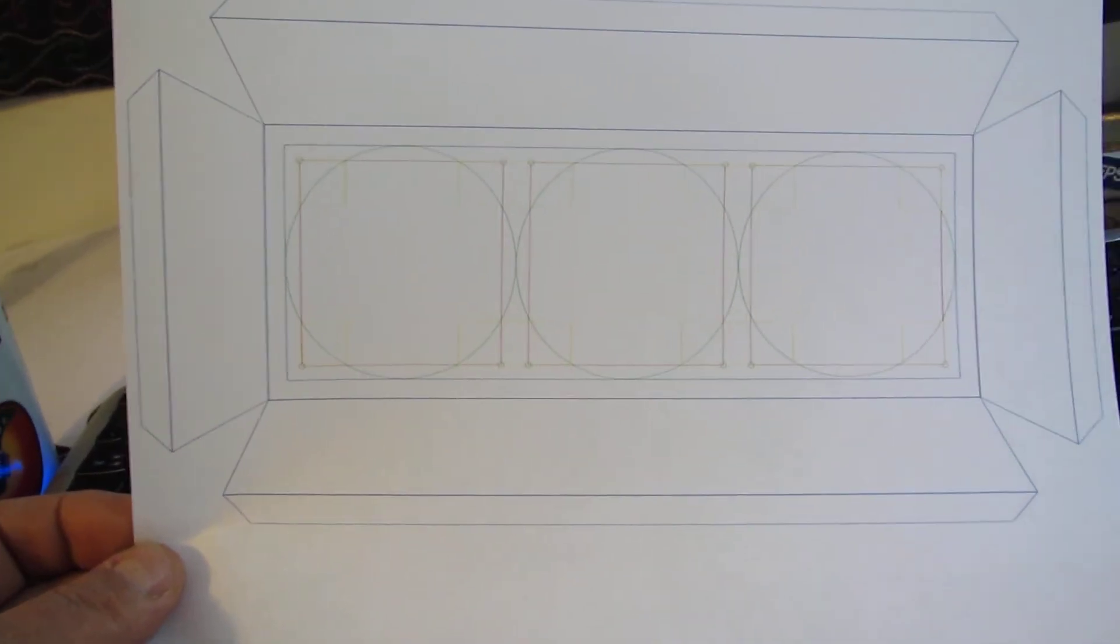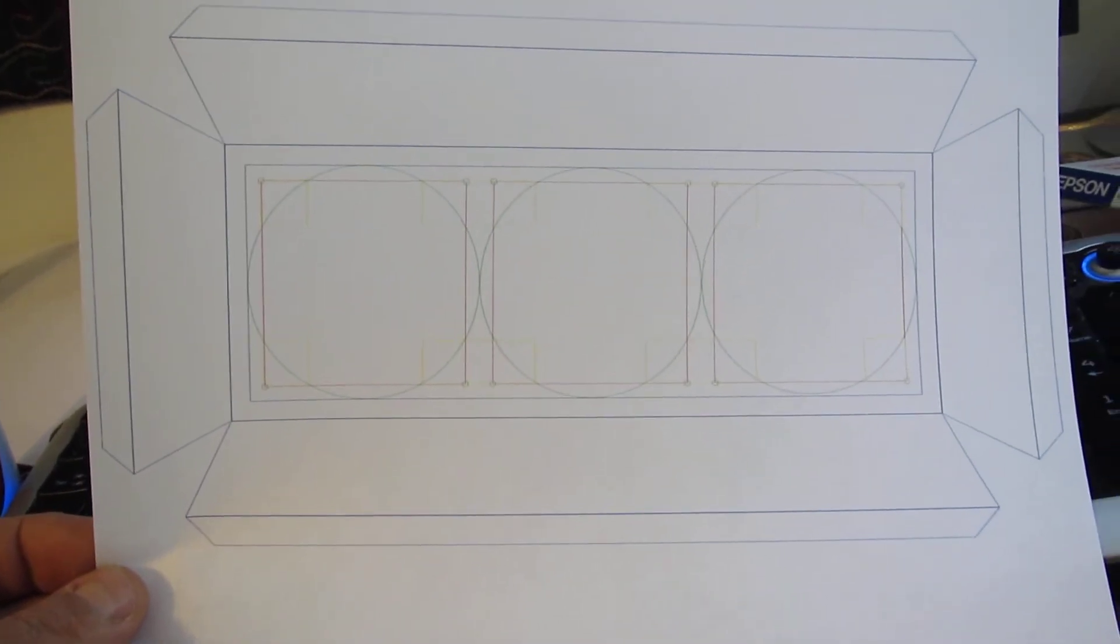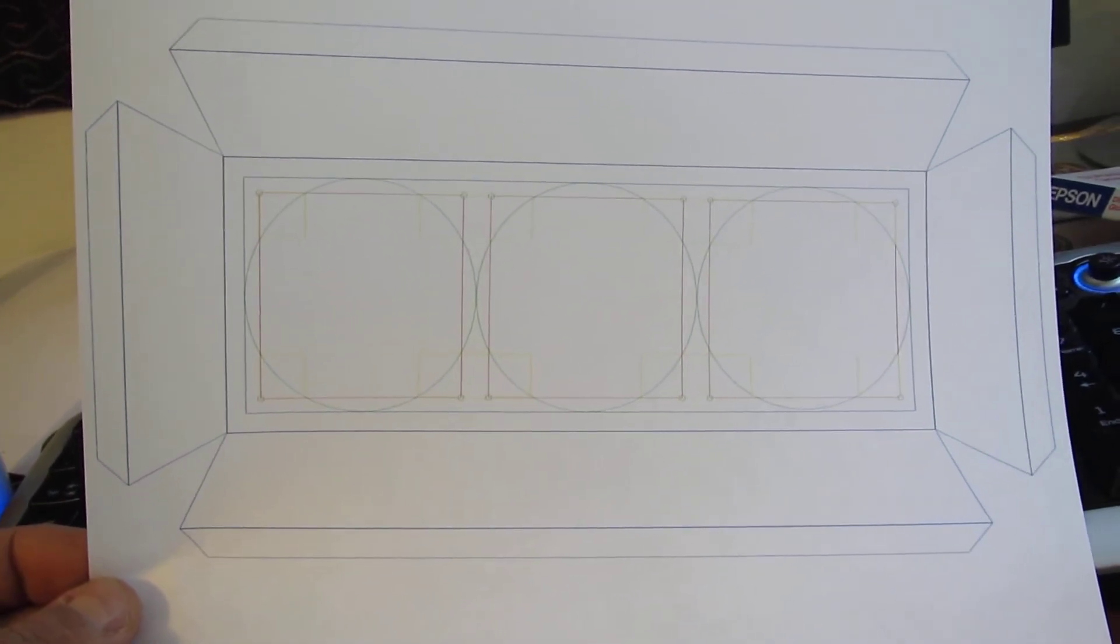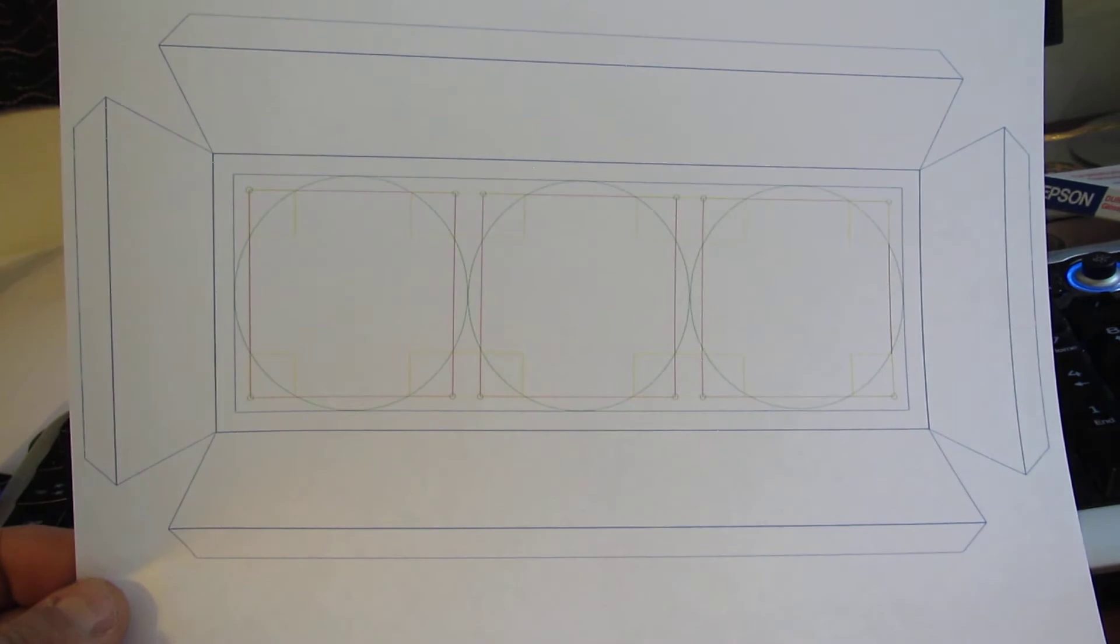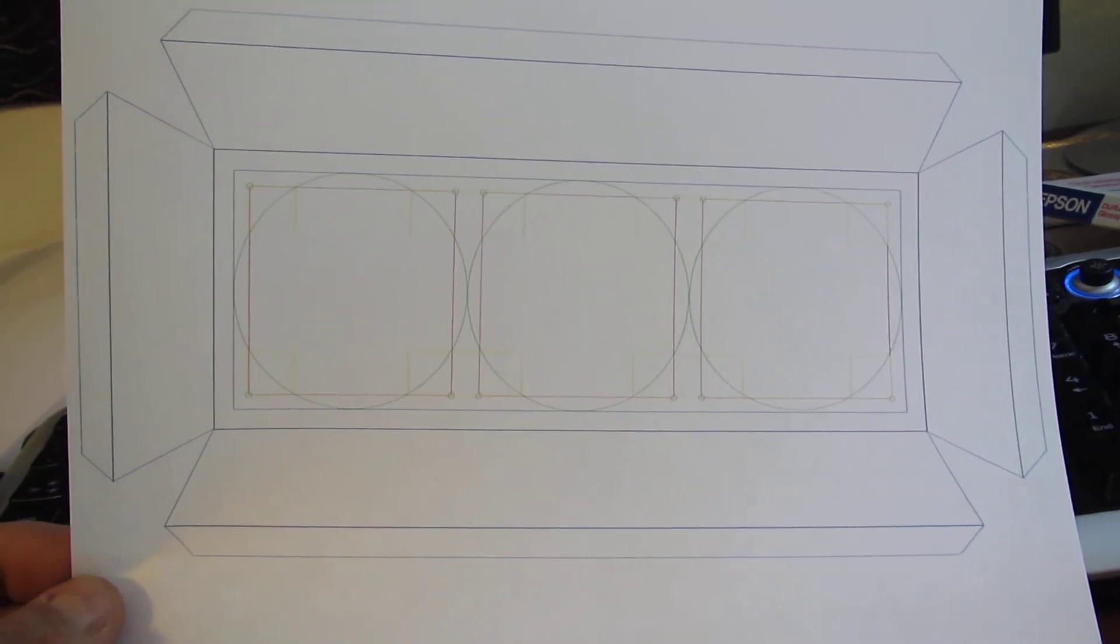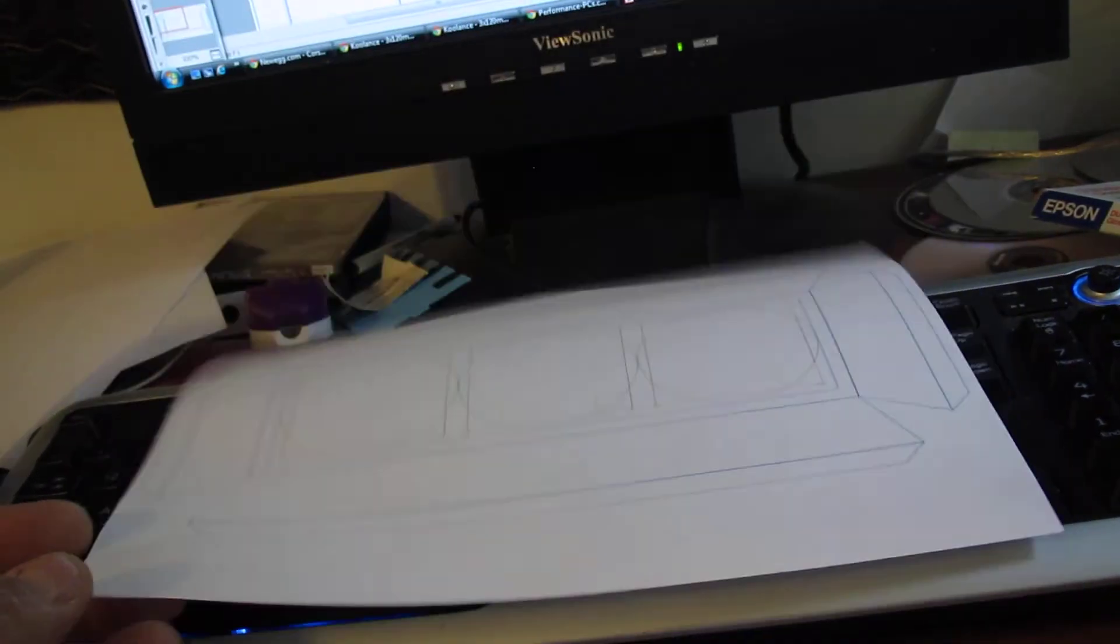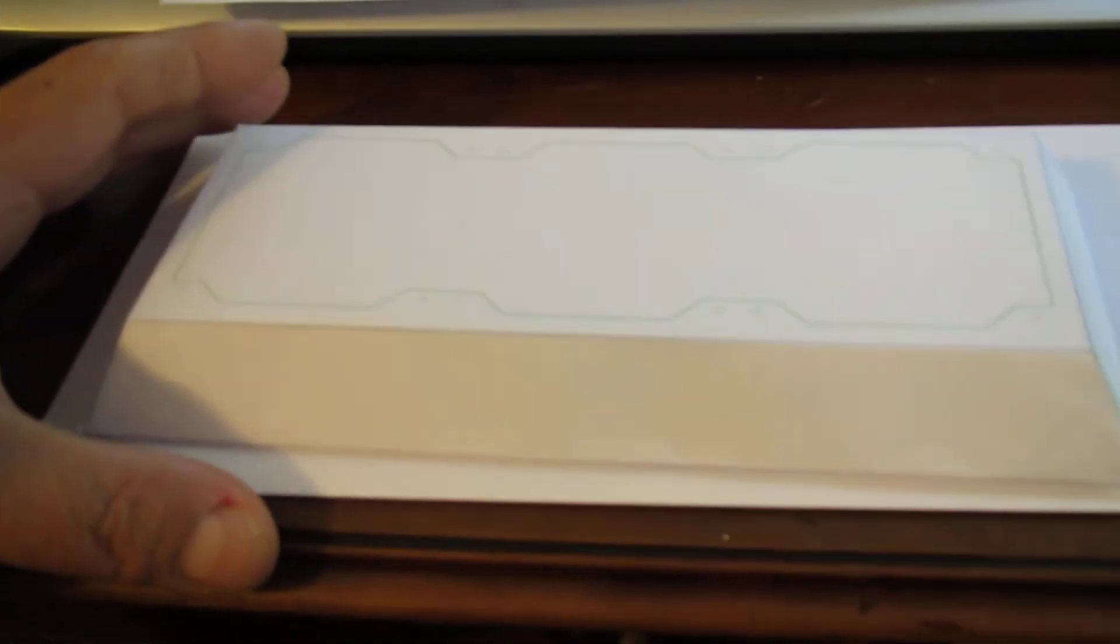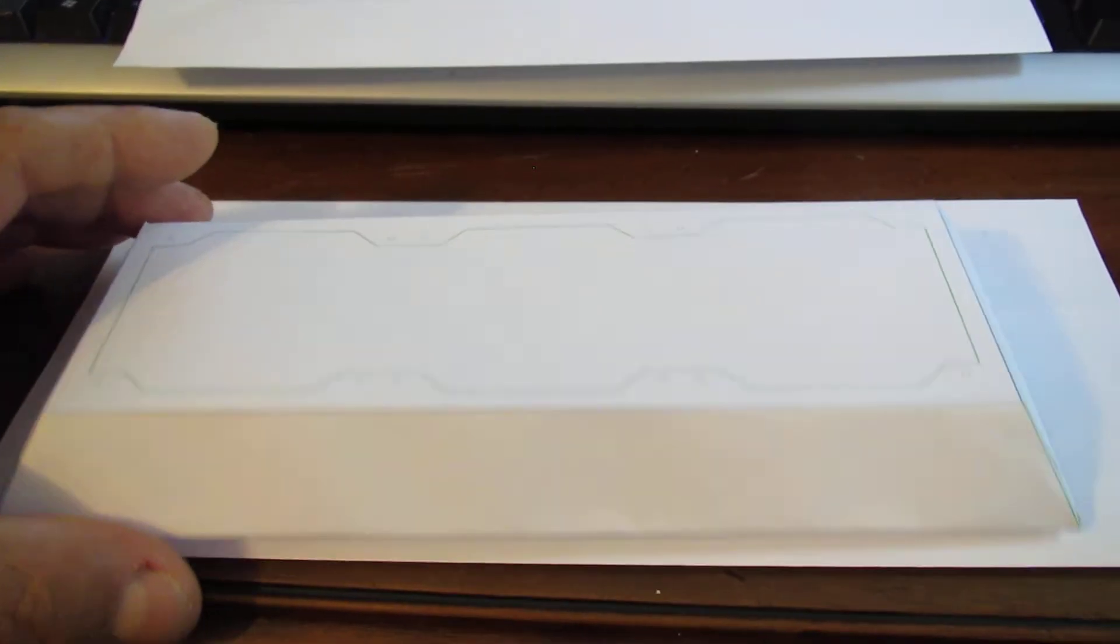I'm working on a design for a custom shroud for the Corsair 800D mod I'm doing, working out little bits of paper here, how I might actually make it. It's all pretty simple stuff.